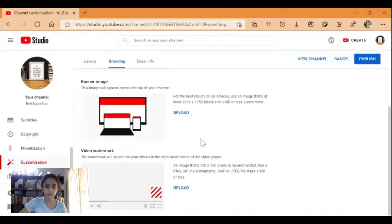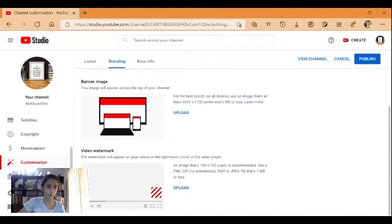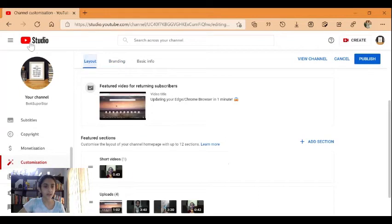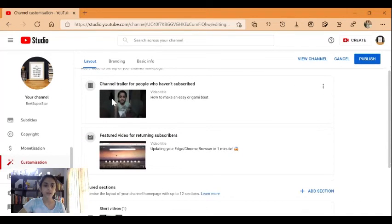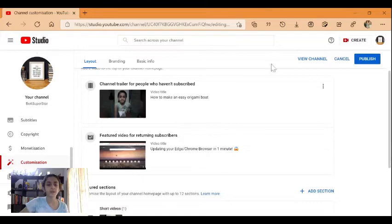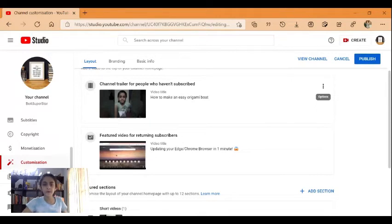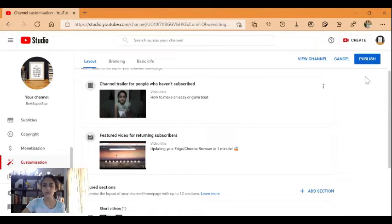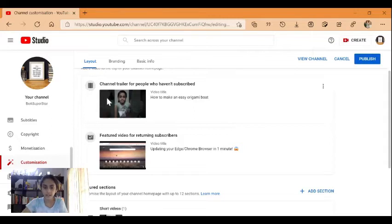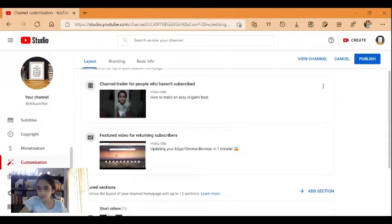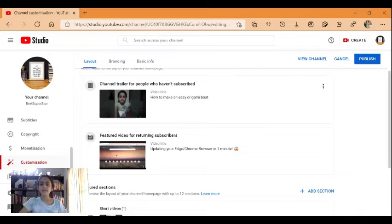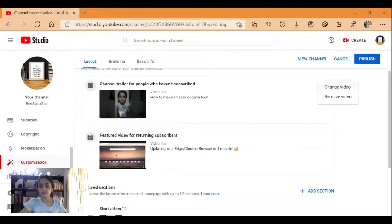Lastly in layout, you can set a channel trailer for people who haven't subscribed. If you have not set anything at the moment, there'll be a small add button here. If you have content, just click on the three dots and you can remove video.